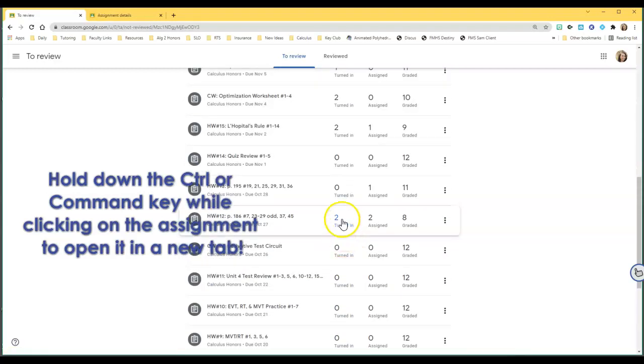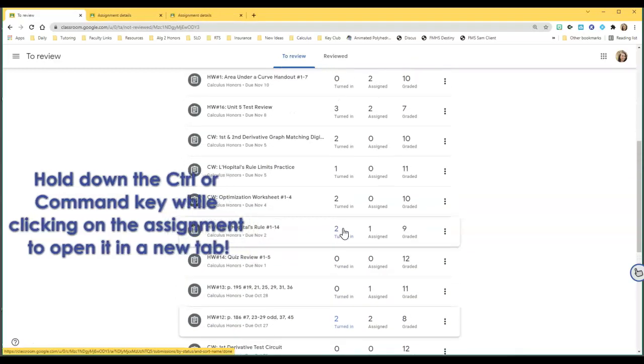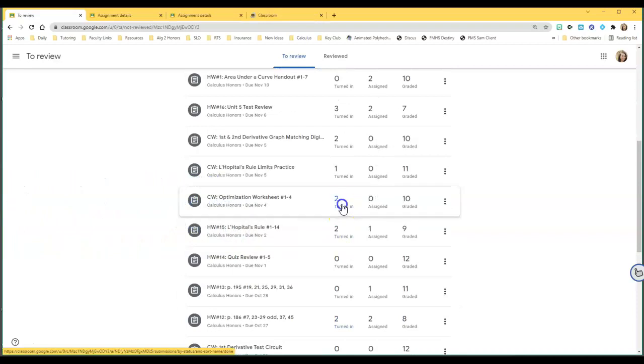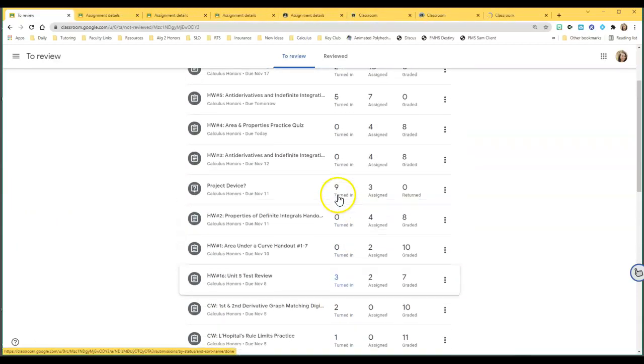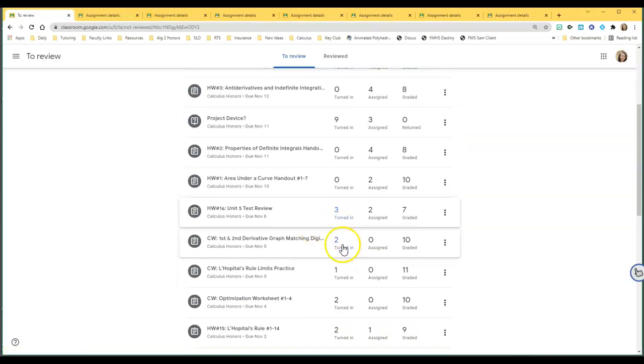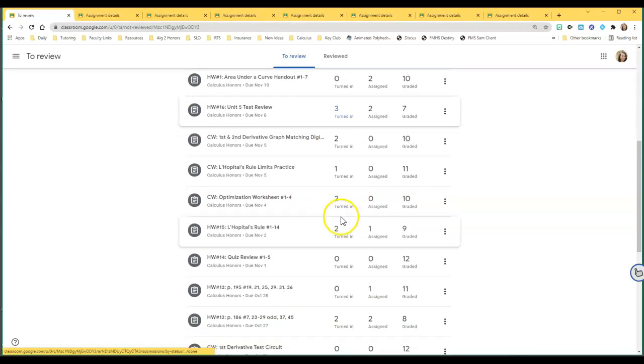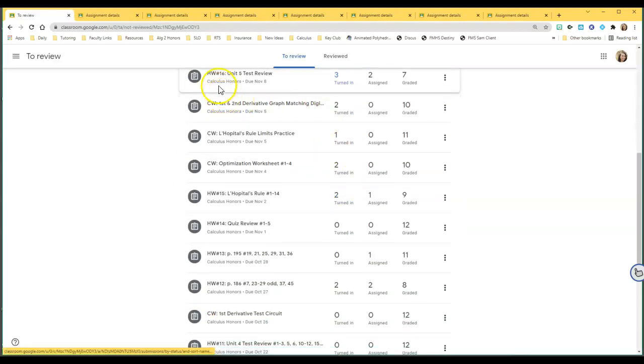I've got two turned in here. I'm going to hold Control and click on that one, and then I just go through and I open all these up. I know that looks crazy.